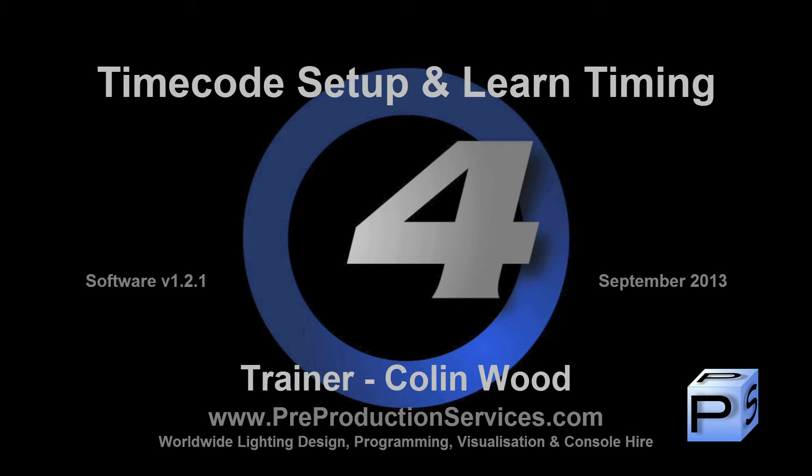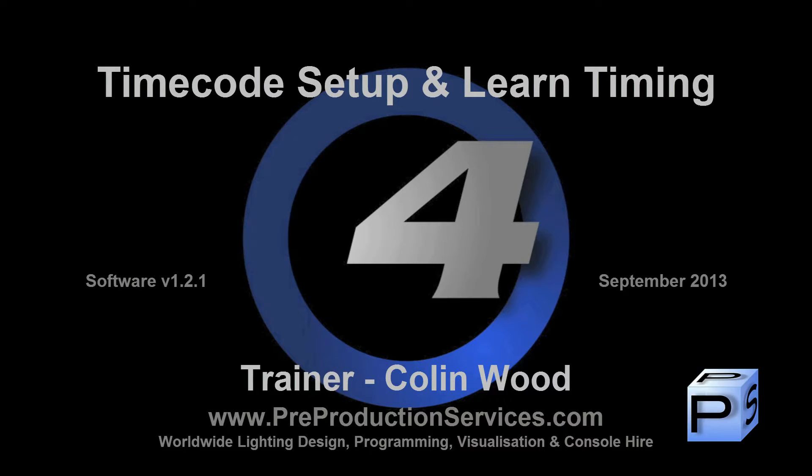Hello and welcome to this HOG4 tutorial which will show you how to set up both MIDI and linear timecode, and then enter timecode values using the Learn Timing function.